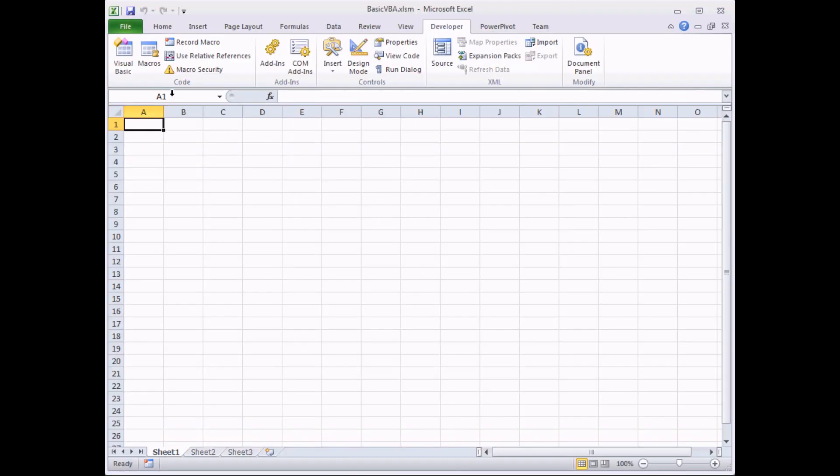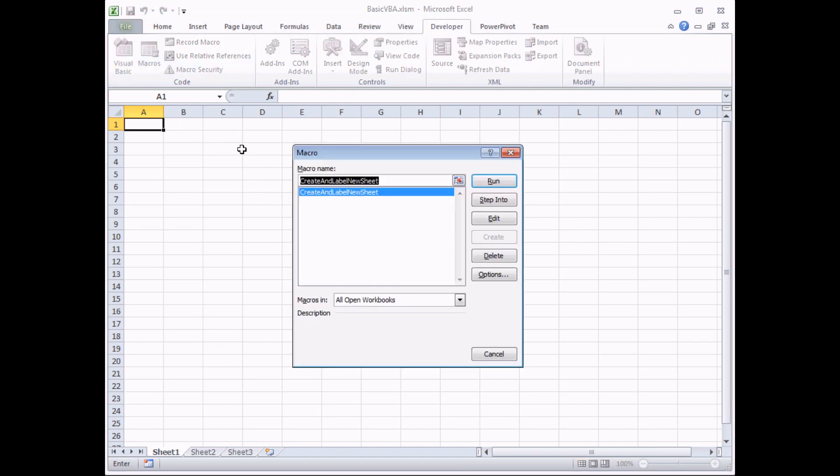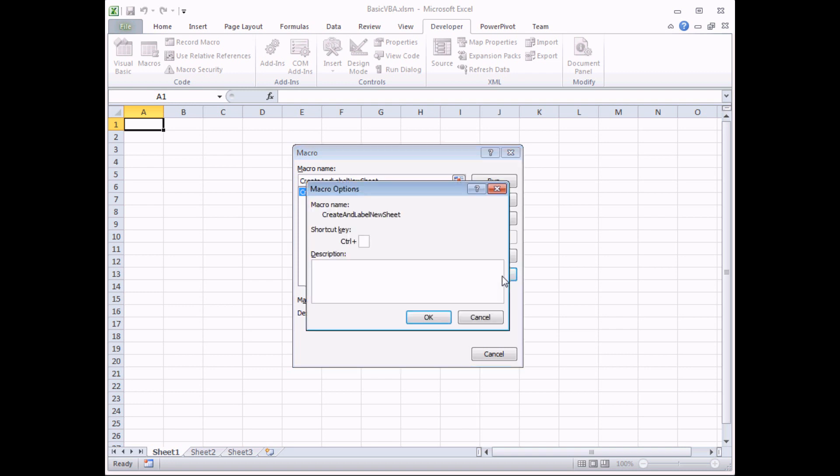If I click on the Macros button, the list of macros appears and you need to select the one that you want to assign a keyboard shortcut to. When you have done that, click on the Options button on the dialog box and type in the letter that you would like to use for your keyboard shortcut.